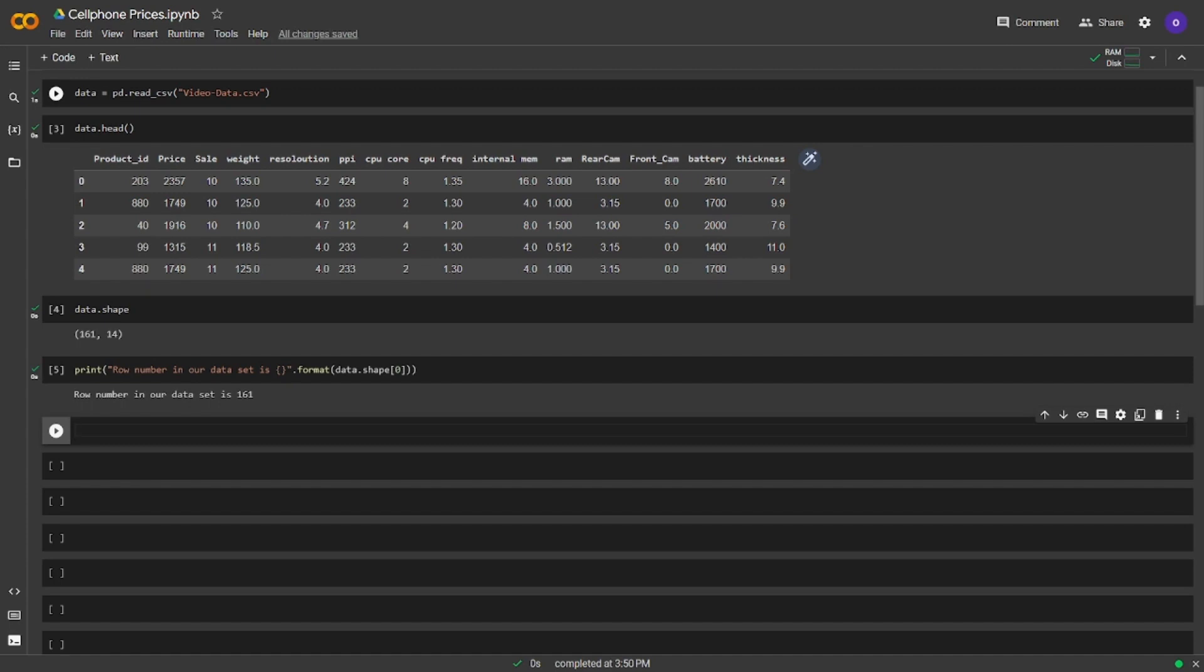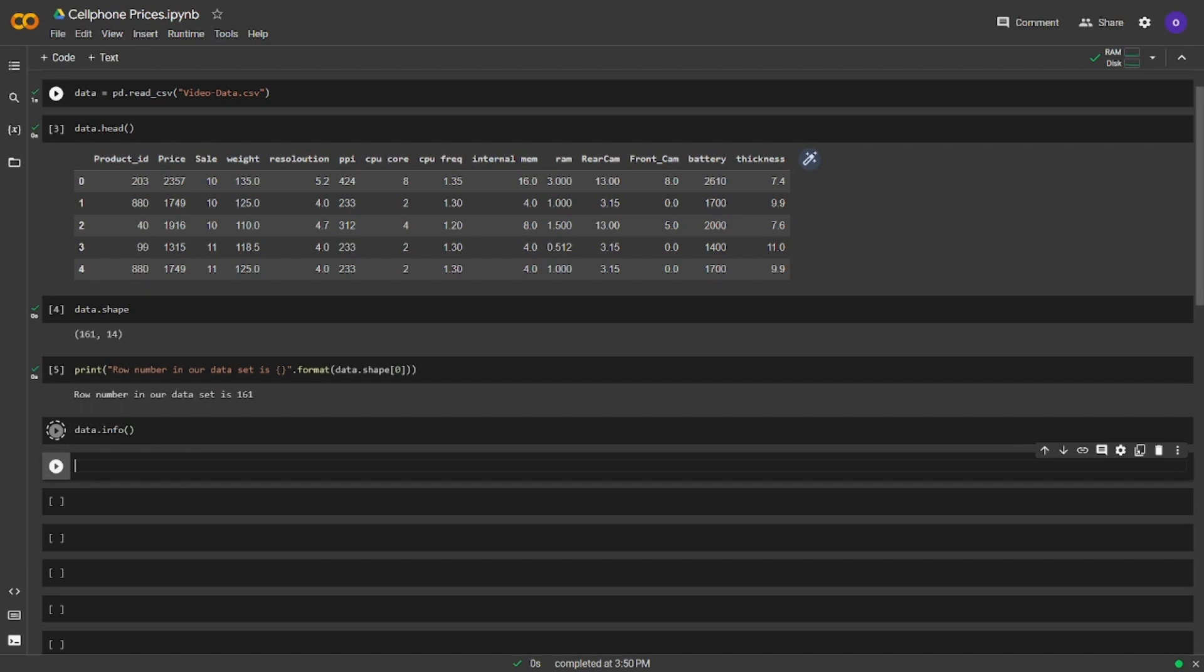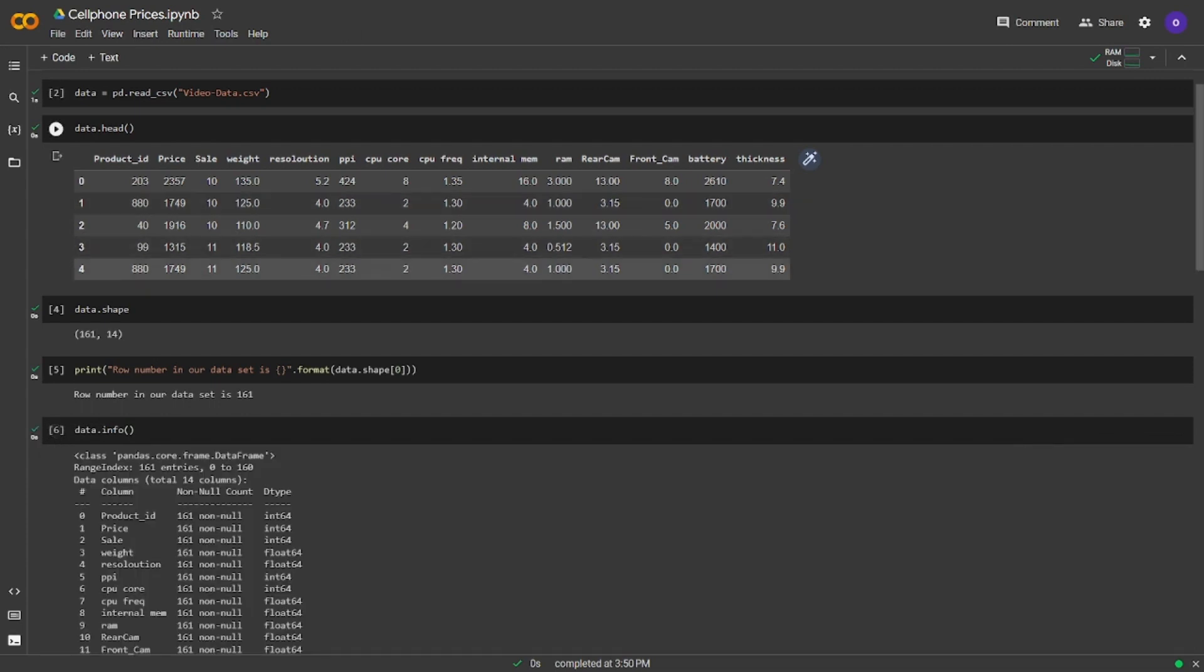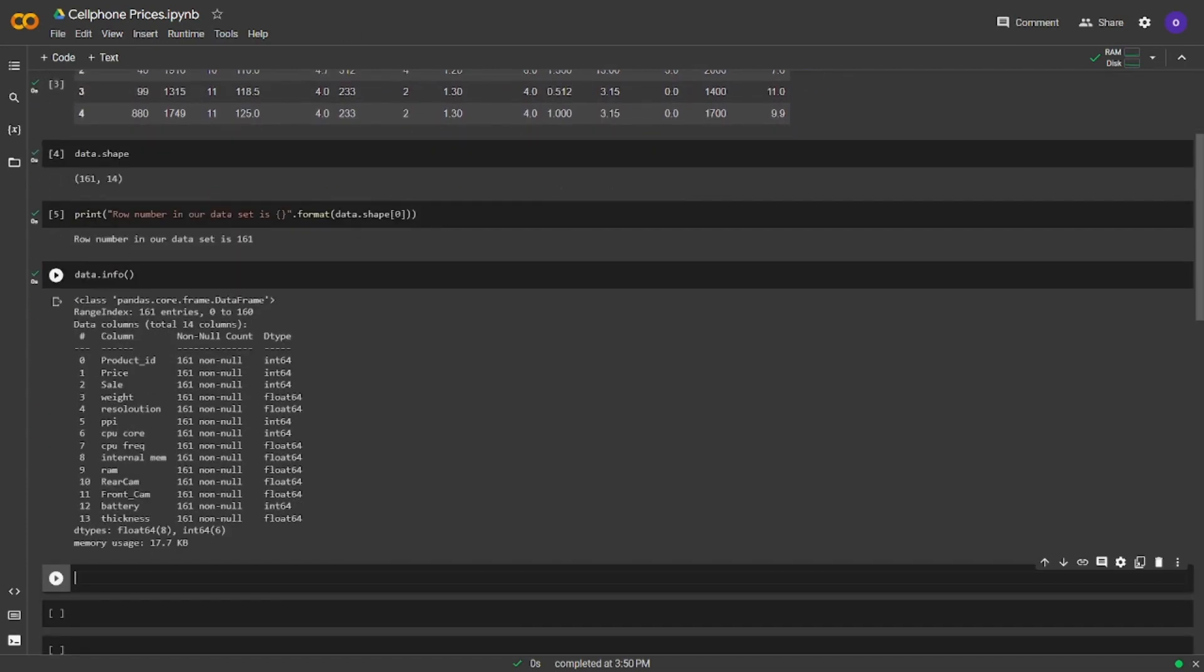Let's take the general information on our dataset by data.info. From here, we can see general information like how many non-null values each column has or the data types they have inside.